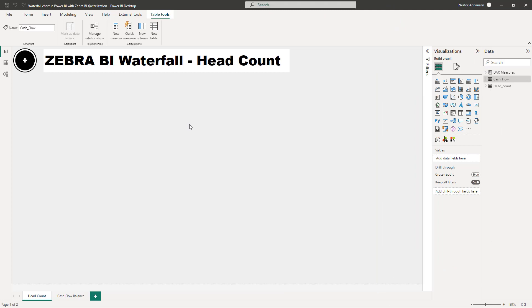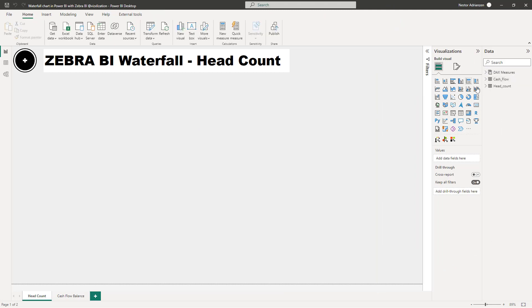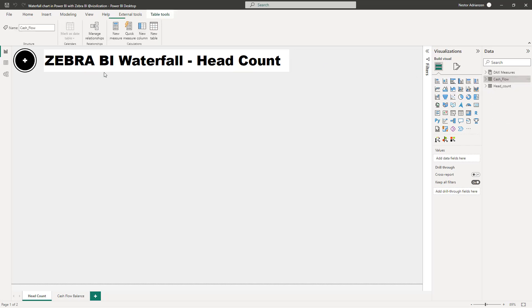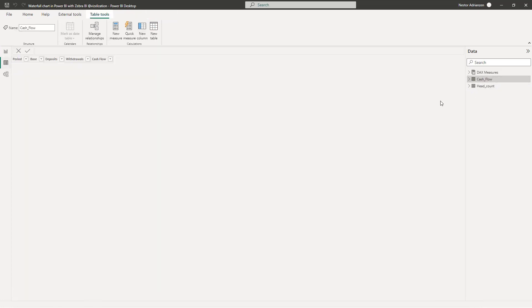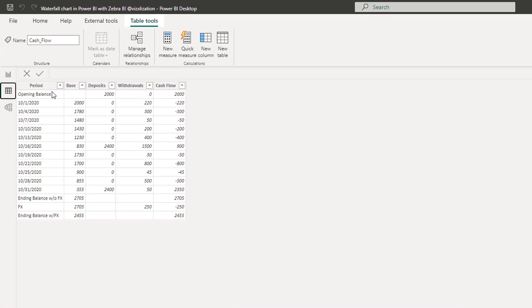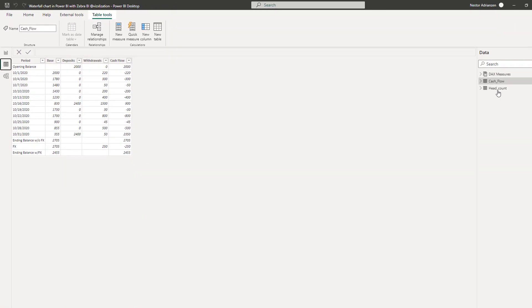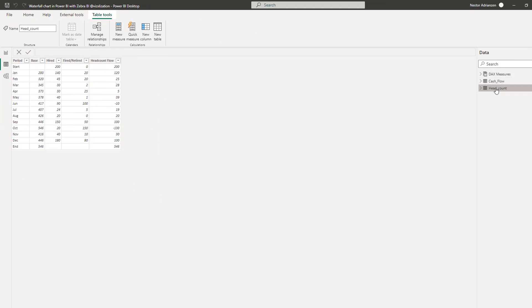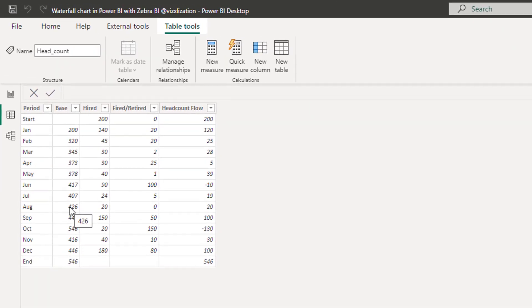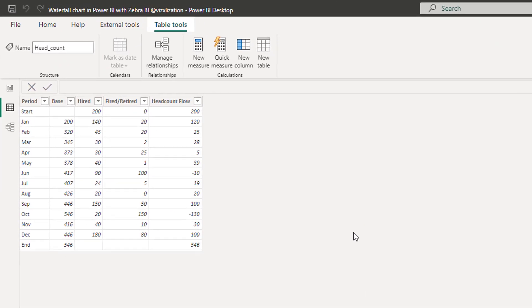As you can see here we have two different tables: we have the cash flow table and we also have the headcount table. Let me show you briefly what I'm talking about. For the cash flow table we have five different columns, and also for the headcount we have a very similar structure. But let's go back to Excel real quick.